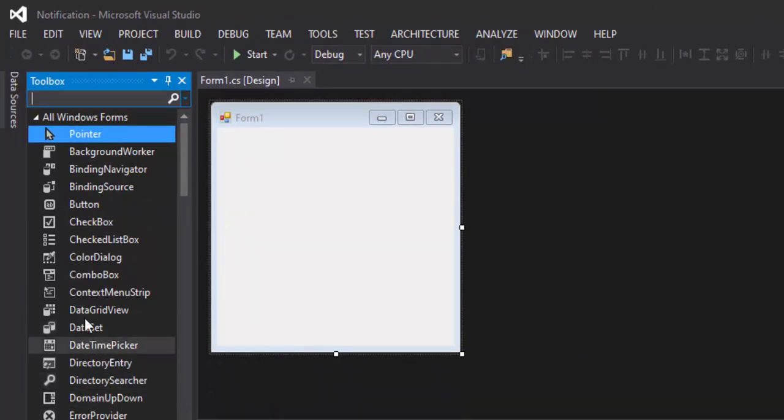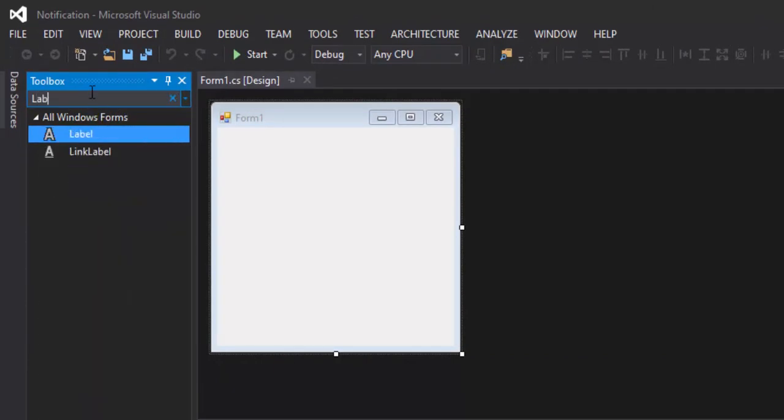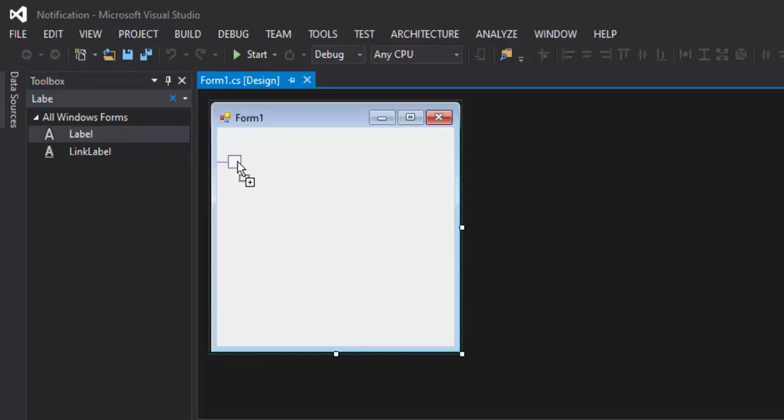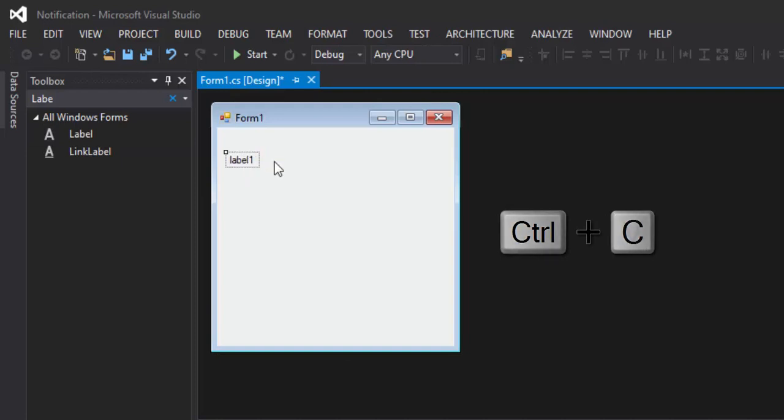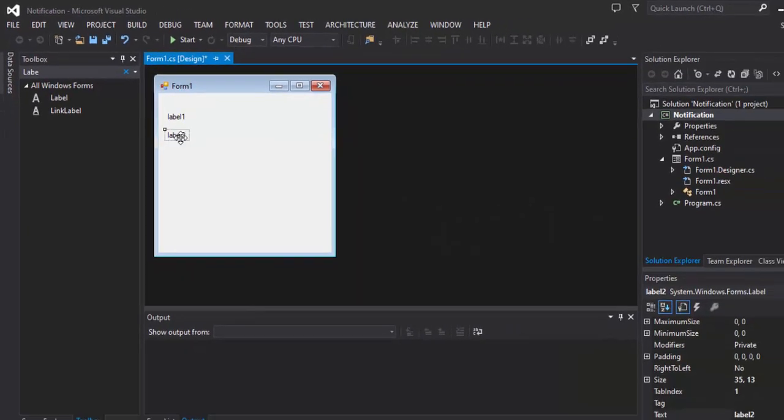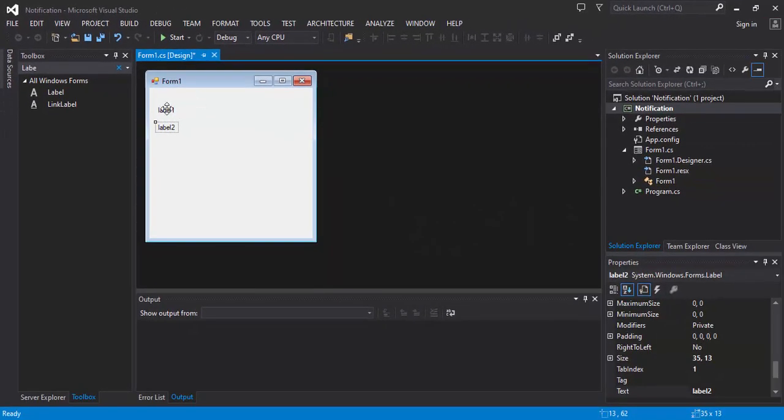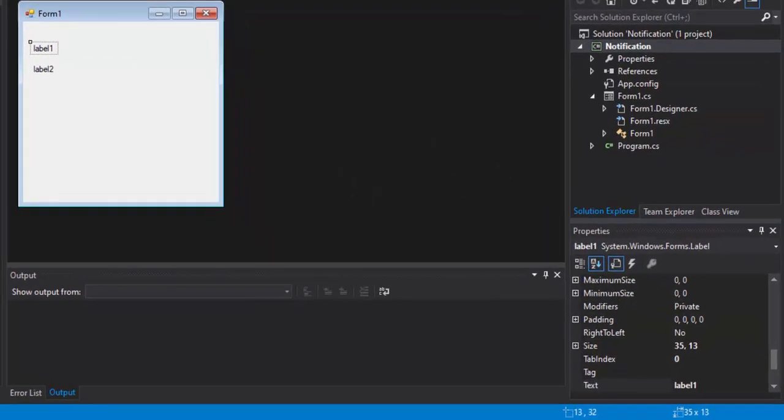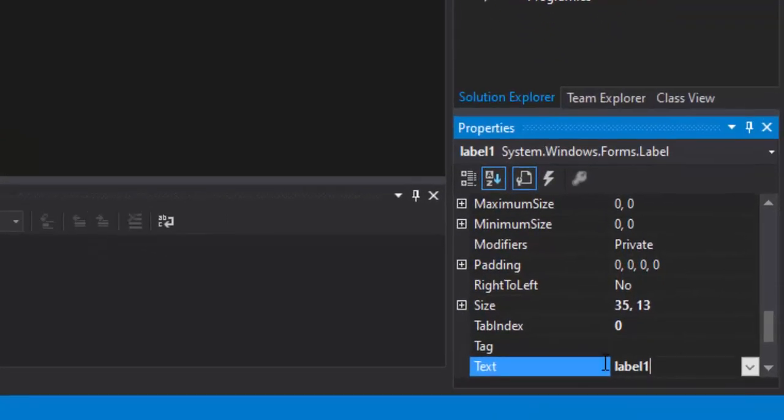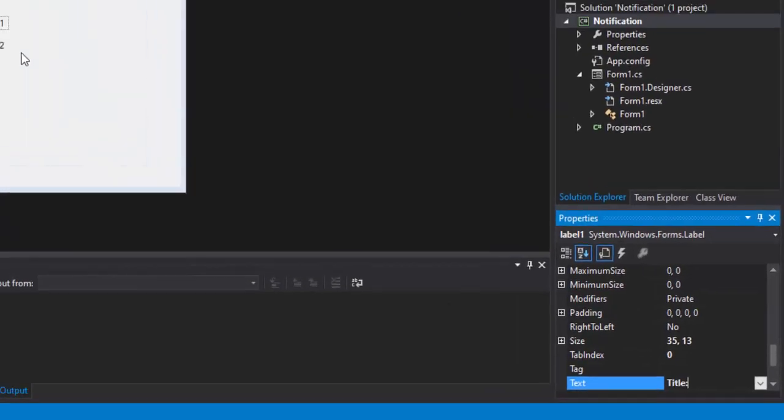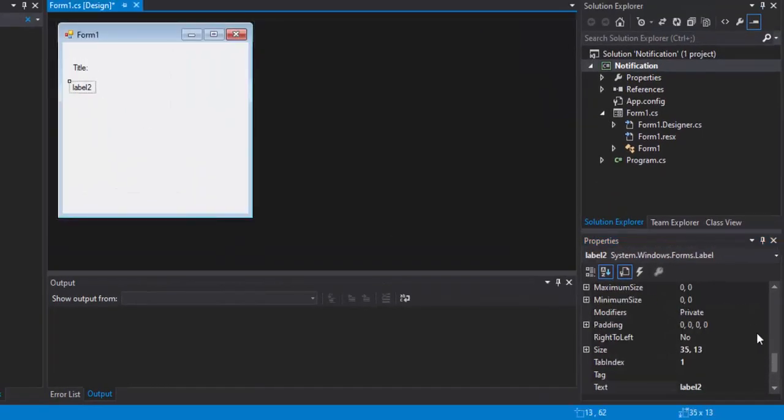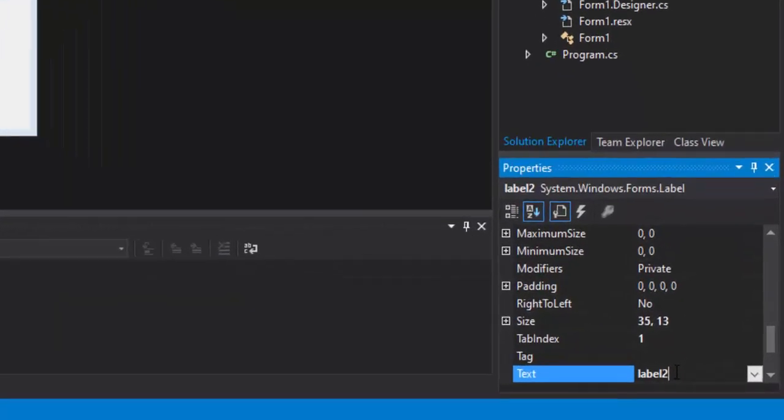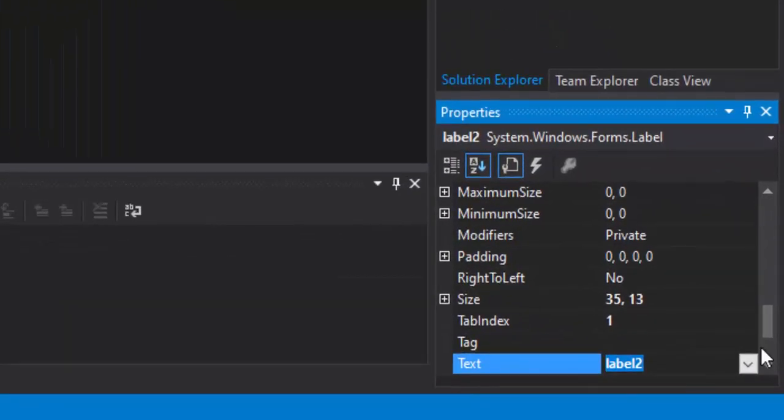We will put a label, copy and paste. The first label we will rename to title - it will be the notification title. The second one will be the text, the text in the notification.